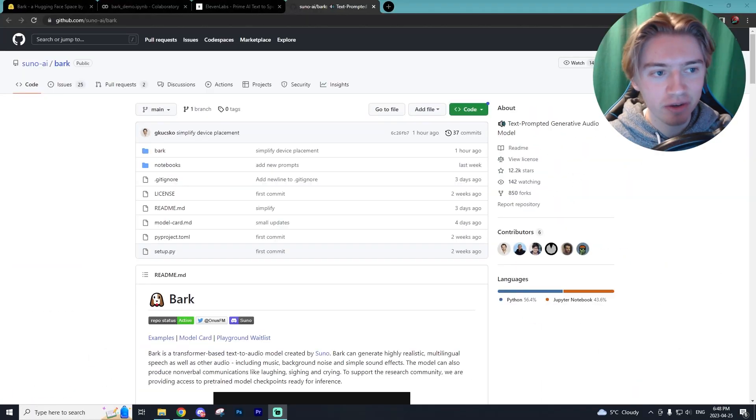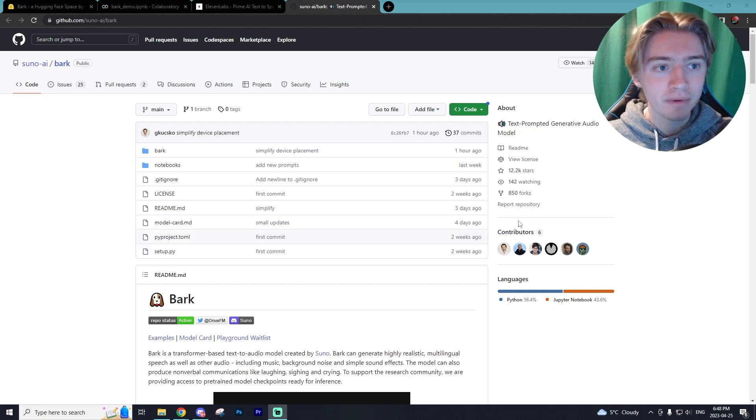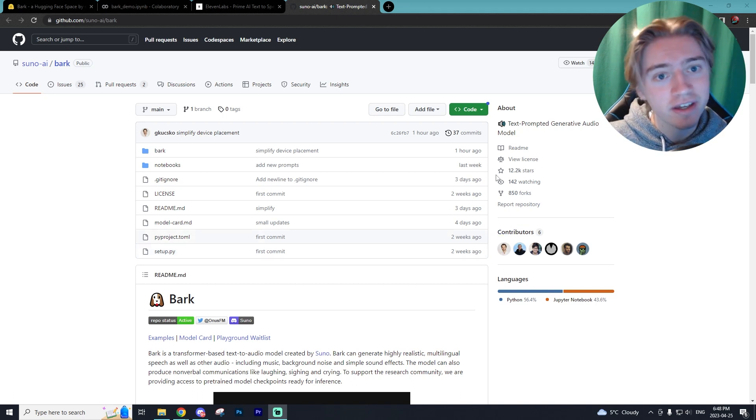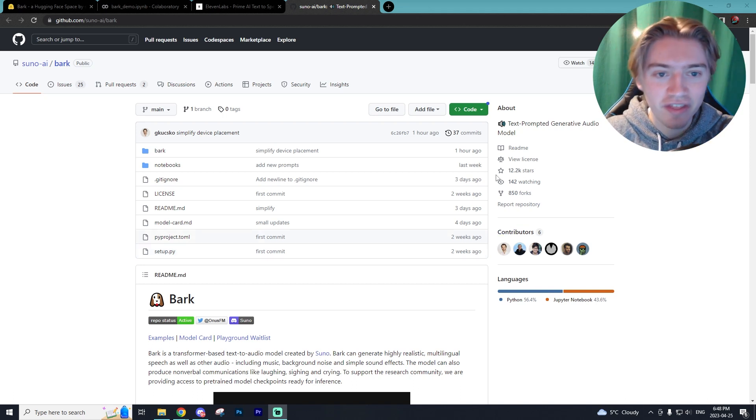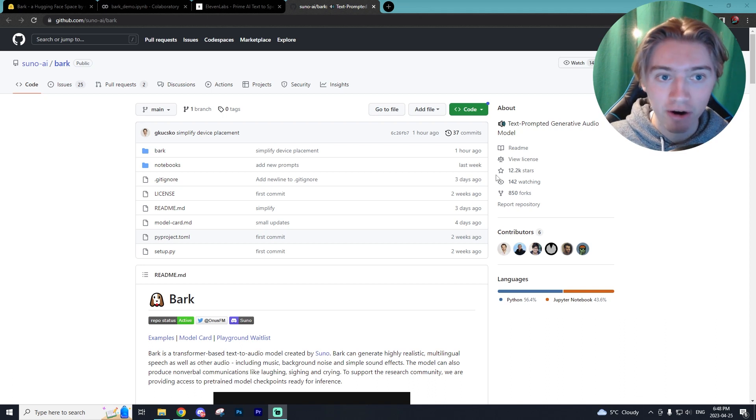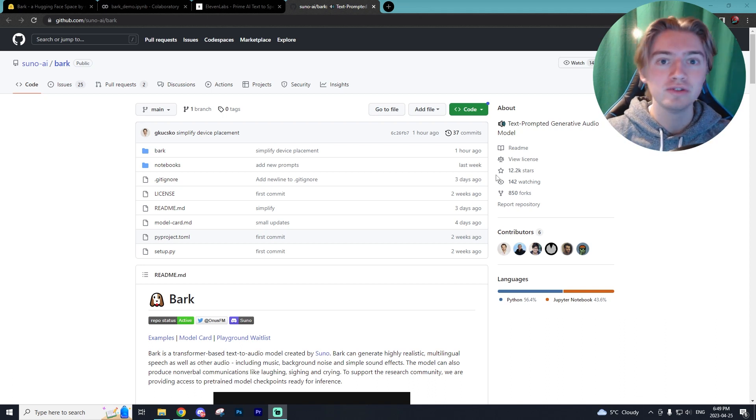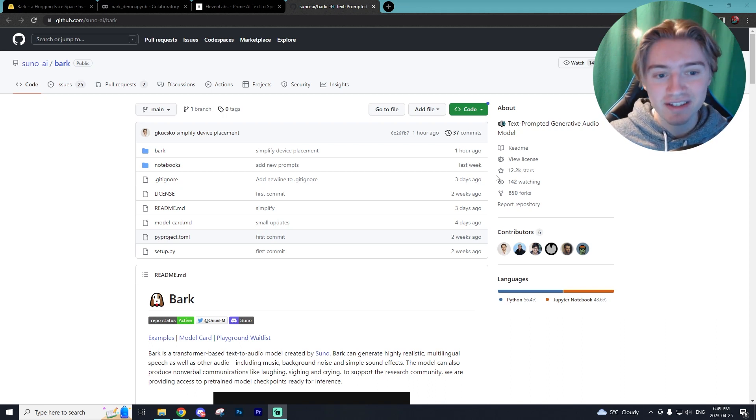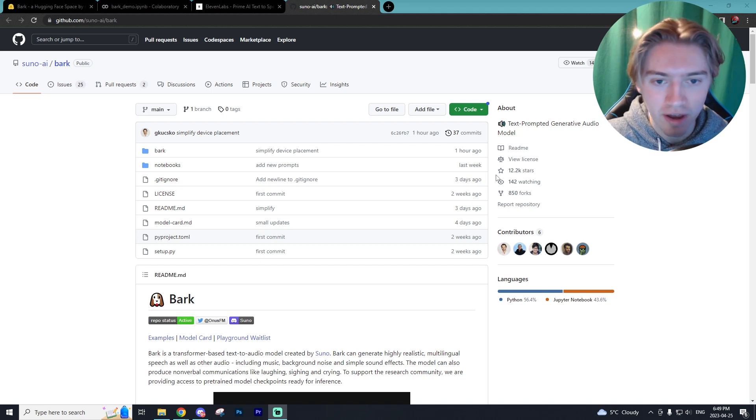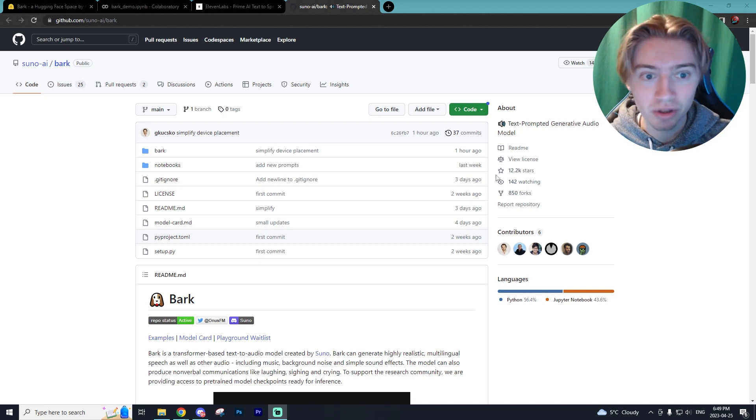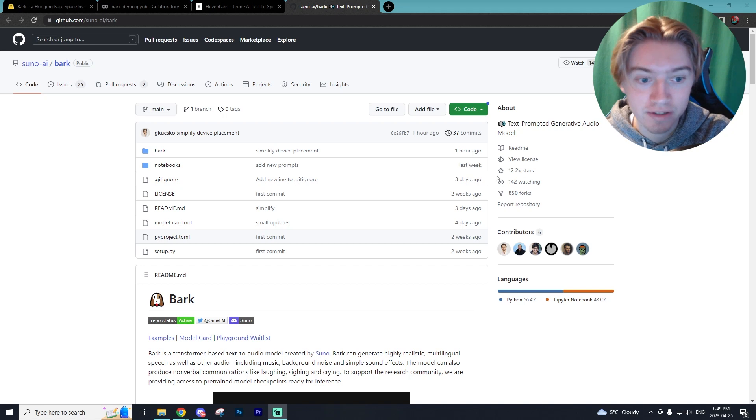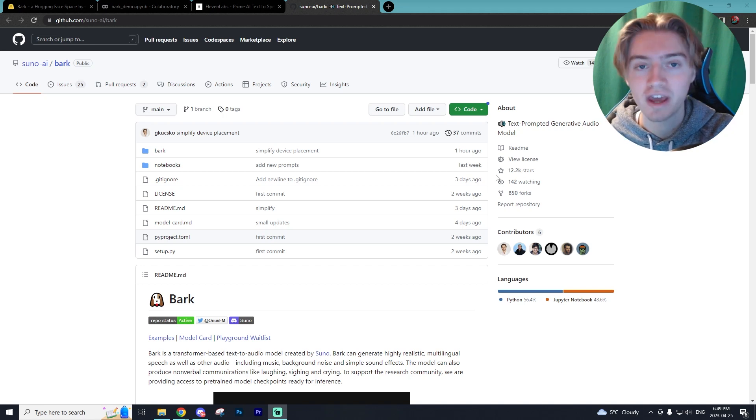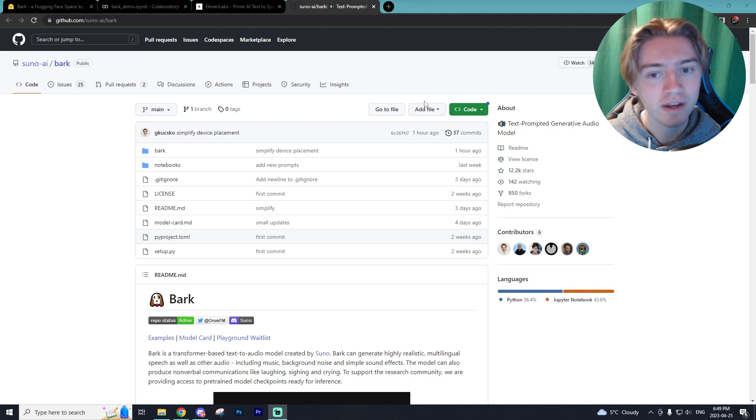Alrighty, so now that we're on the PC setup, I'm going to be showcasing all the cool stuff that comes with the program Bark and why it's actually better than 11 Labs. We're going to do a side-to-side comparison of the two programs. Now, there's actually a lot of reasons as to why Bark is currently, in my opinion, the best text-to-speech AI model out there right now.